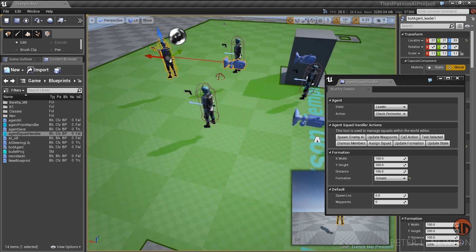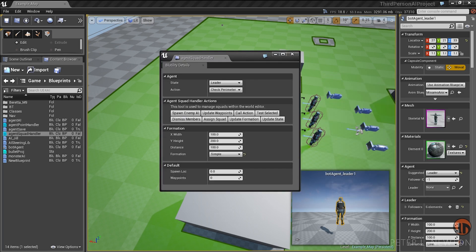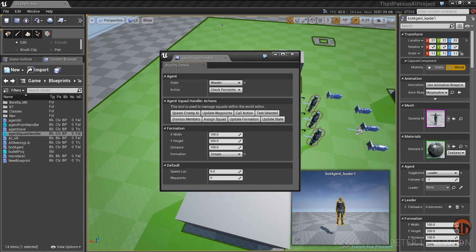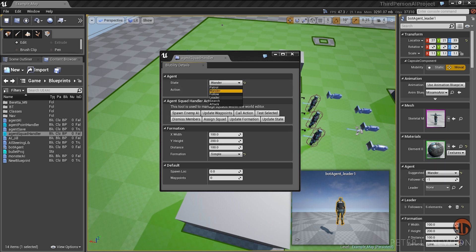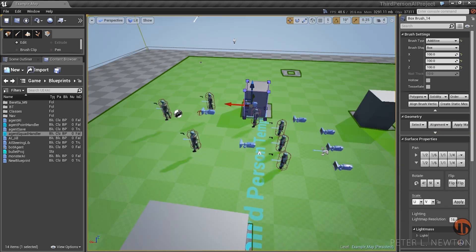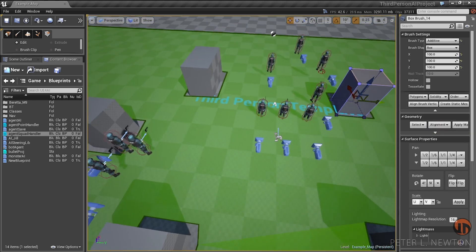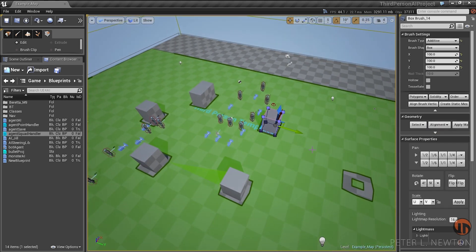I can update this guy's leader and change it to something like 'Wanderer.' Update state—there you go, he's a wanderer. You can also edit things in the editor, so it's a really useful tool.